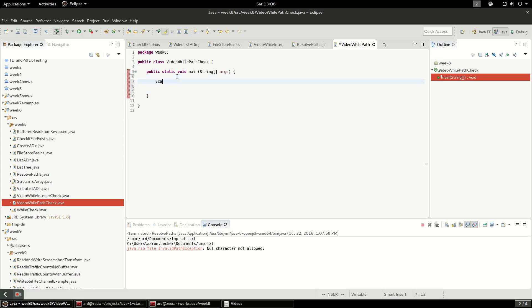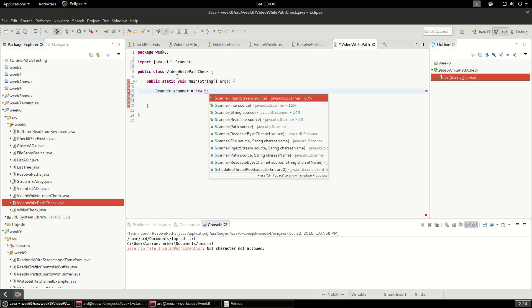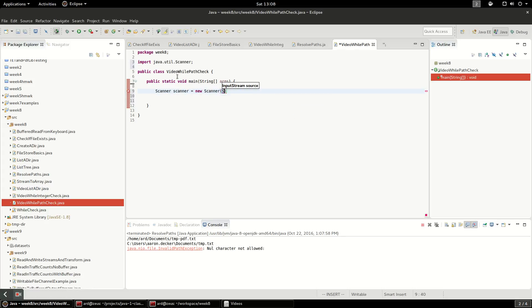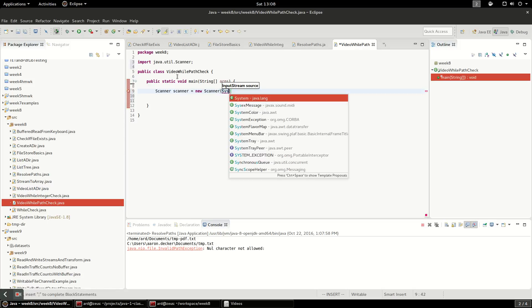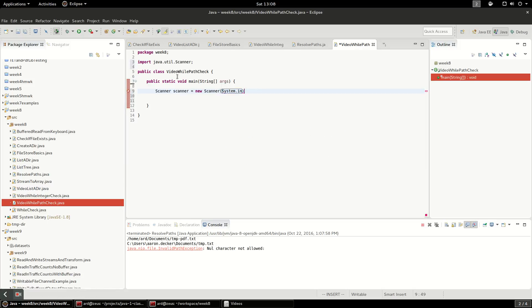First I'm going to create a scanner because I want it to read input from the user. And we'll do system dot in. So I'm passing in the system dot in input stream and that will give me input from the keyboard.